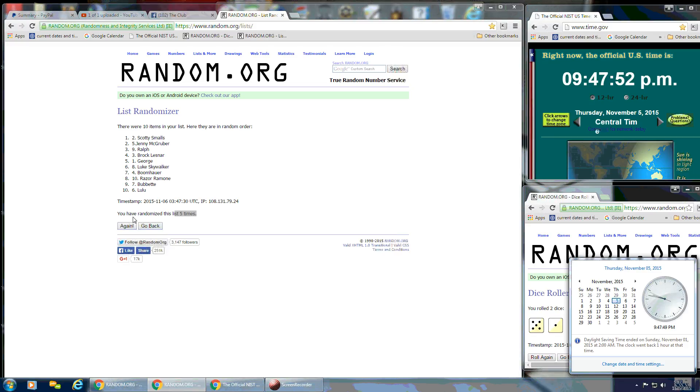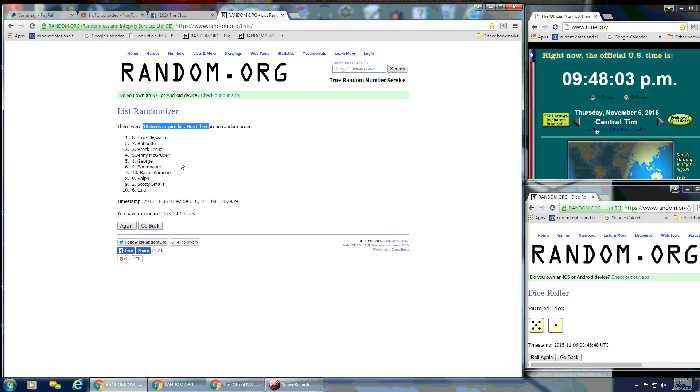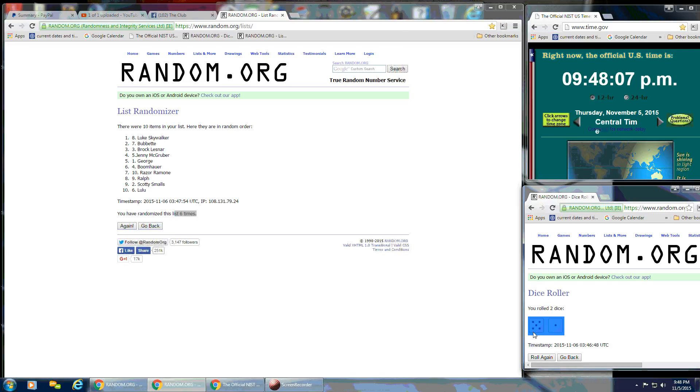Good luck, everybody. And after the last time, Luke Skywalker is the winner. Spot number 8. Congratulations. We've got 10 items on the list still. We've randomized 6 times. The dice did call for a 6.